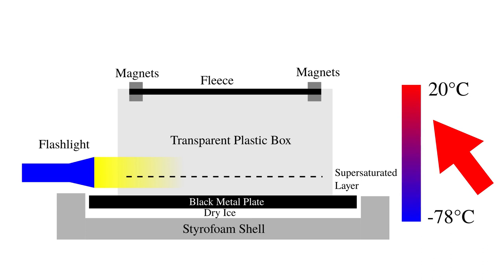After waiting a little while the metal plate cools down to almost the temperature of the dry ice whereas the top of the box has still room temperature. The isopropanol gas sinks down and condensates on the cold surface of the metal plate. After waiting a few minutes a temperature gradient from the upper to lower part of the box arises.